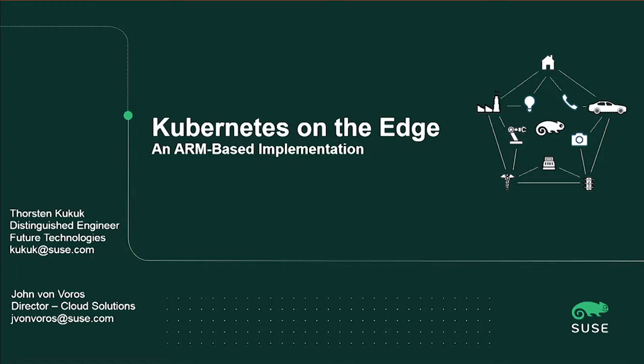Thorsten, why don't you do a real quick intro? My name is Thorsten Kuckuck. I'm a Solutions Engineer at SUSE. I'm the Senior Architect for SUSE Linux Enterprise Server and Micro OS, and I'm leading the Future Technology Team.